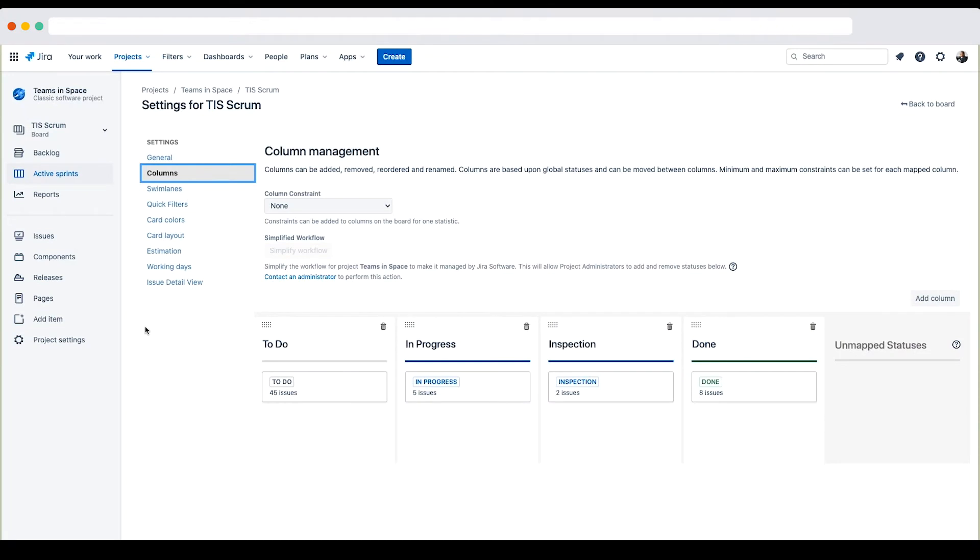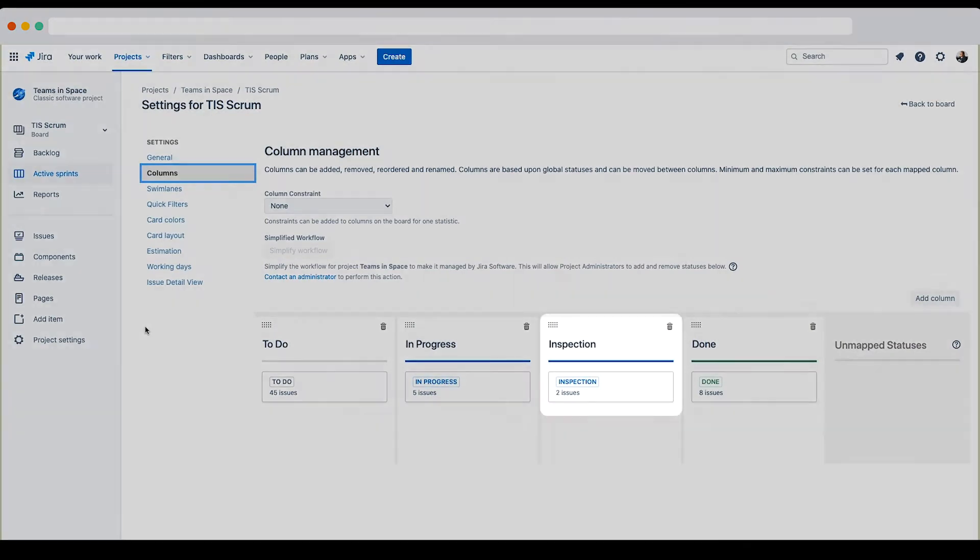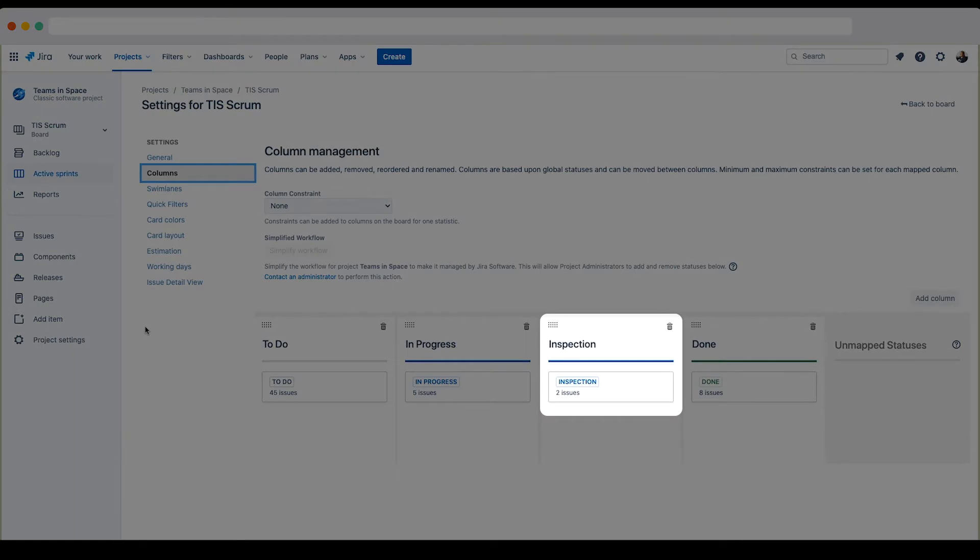Let's see how to rename a workflow status. The company wants to rename one of their statuses, inspection, to in code review.